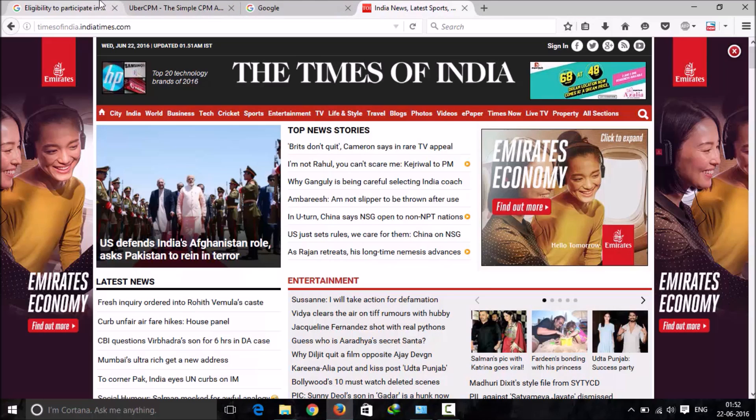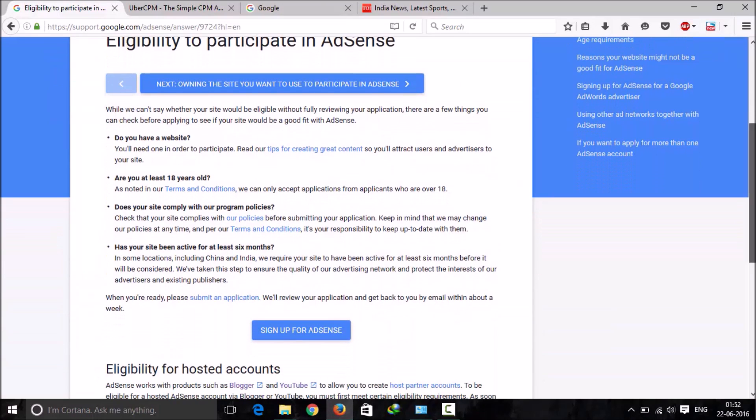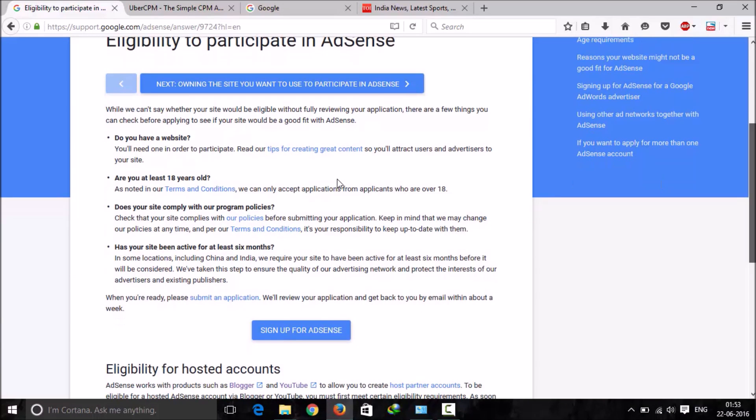Now let me take you towards the eligibility criteria which AdSense has to approve your site. In order to get an AdSense account, let me tell you that there are two types of AdSense accounts. One is hosted, which is used for YouTube and you can easily get that from creating an account.